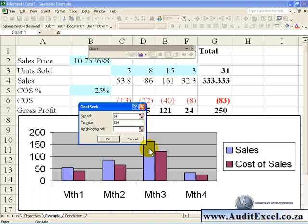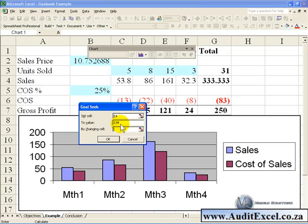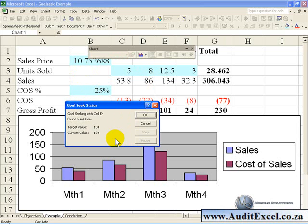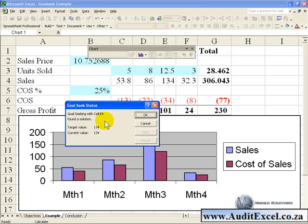When you let go, it immediately says, 'It looks like you want to change cell E4, which is over here, to a value of 134. What cell must I change to achieve this?' In this case, we want to change the units sold. When we click OK, it generates the number of units sold to meet your requirements. Once you're happy with that, you can click OK.